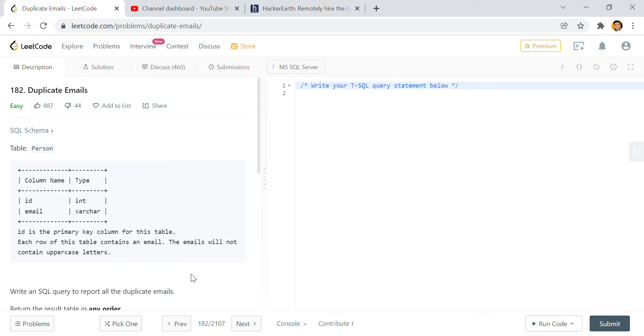Hey hello guys, welcome back to my channel. My name is Sagar Prajapati and in this video we're gonna solve our next problem which is Duplicate Emails. As I told you in the previous videos, I will be giving you a solution of all the LeetCode problems.